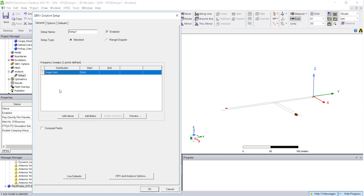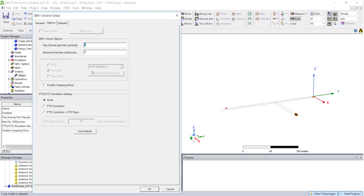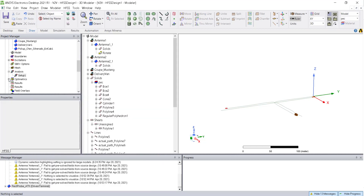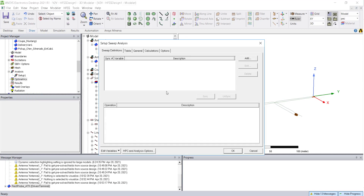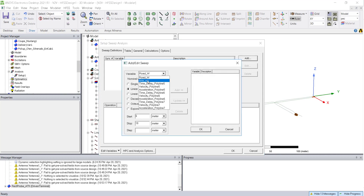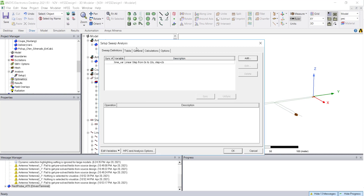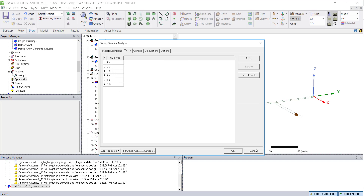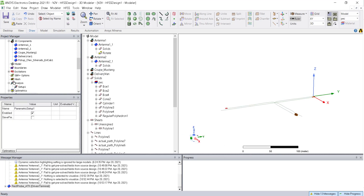This setup has already been created and simulated in another project. The simulation is set at 5.9 GHz. Since we are looking at S-parameters, we are not computing fields, so all settings are fine. In the parametric sweep, set the time from 0 to 10 seconds at every 2-second or 1-second interval. You can see all the parameters to be simulated before running the analysis.